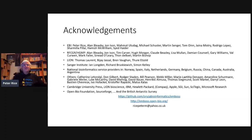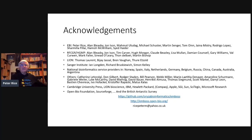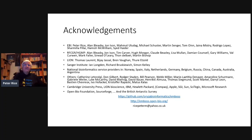Acknowledgements to everyone at EBI, HGMP, the Rosalind Franklin Centre for Genomics Research, Lion Bioscience, the Sanger Institute, all the EMBnet national service providers, and many others who contributed to EMBOSS or whose code we integrated with permission — like Don Gilbert, Bill Pearson, and Webb Miller. Also Cambridge University Press, Lion Bioscience, IBM, HP, Compaq, Microsoft Research, the Open Bio Foundation, SourceForge, and of course the British Antarctic Survey for letting us say we have users in Antarctica.